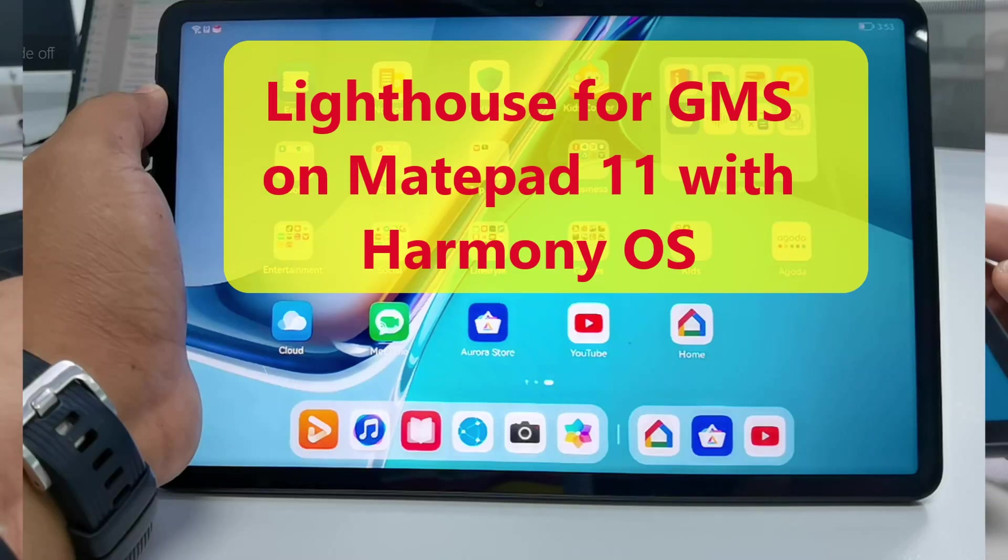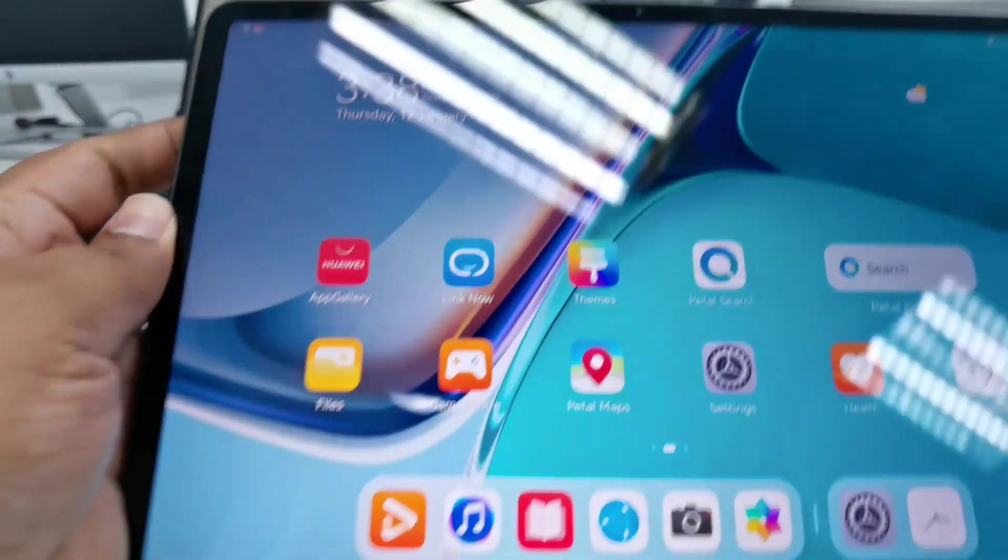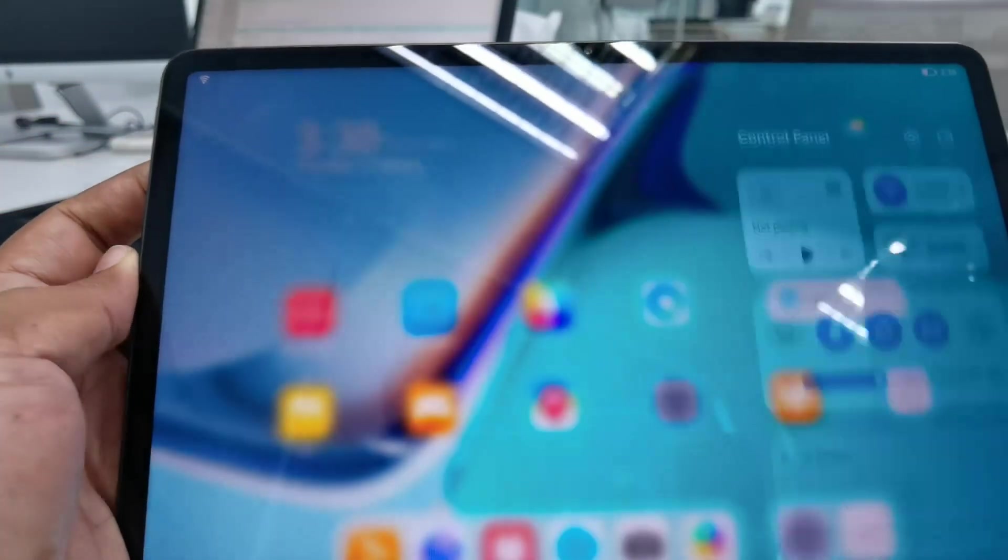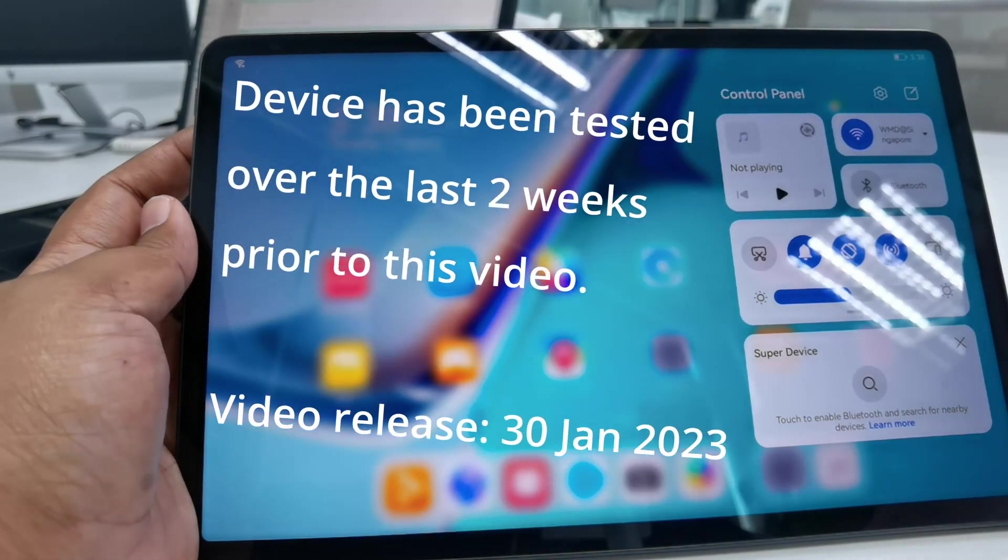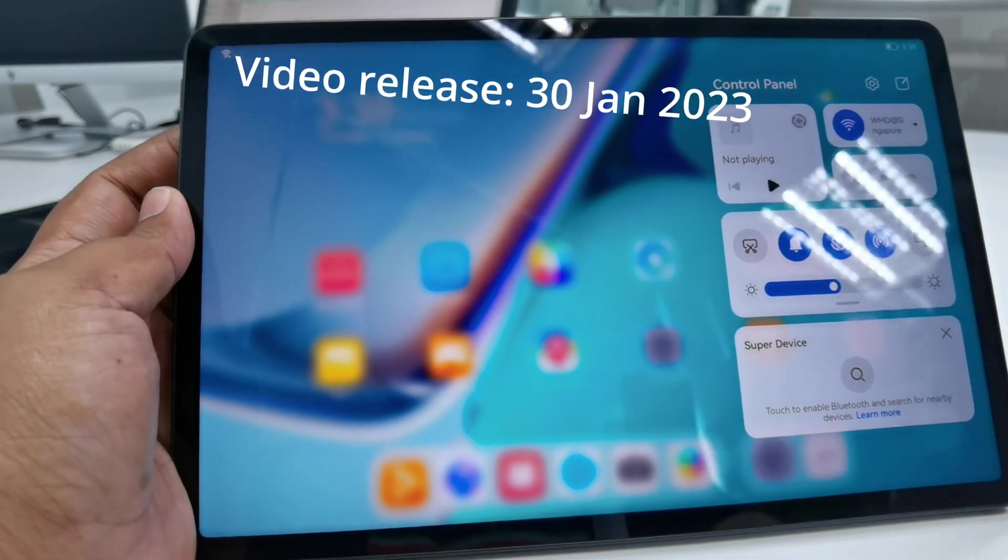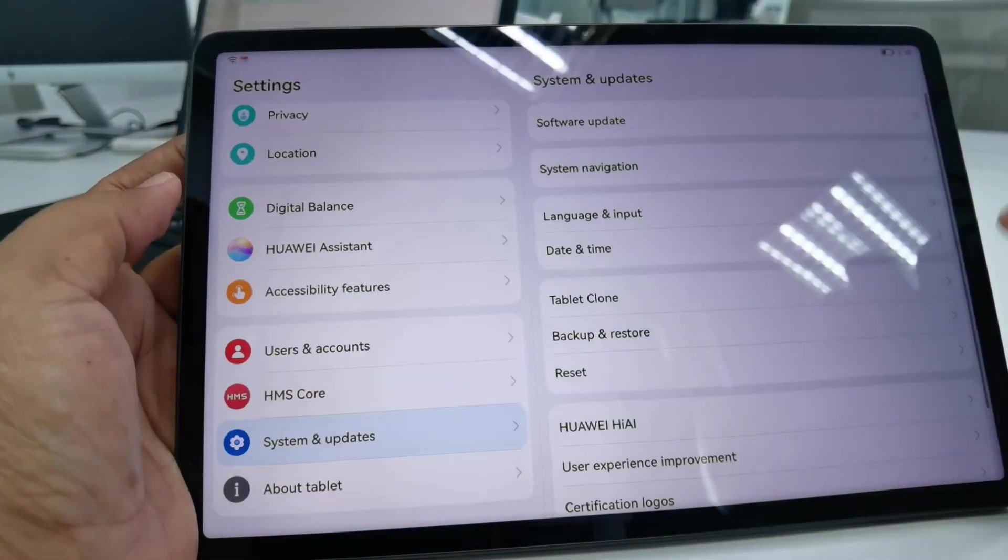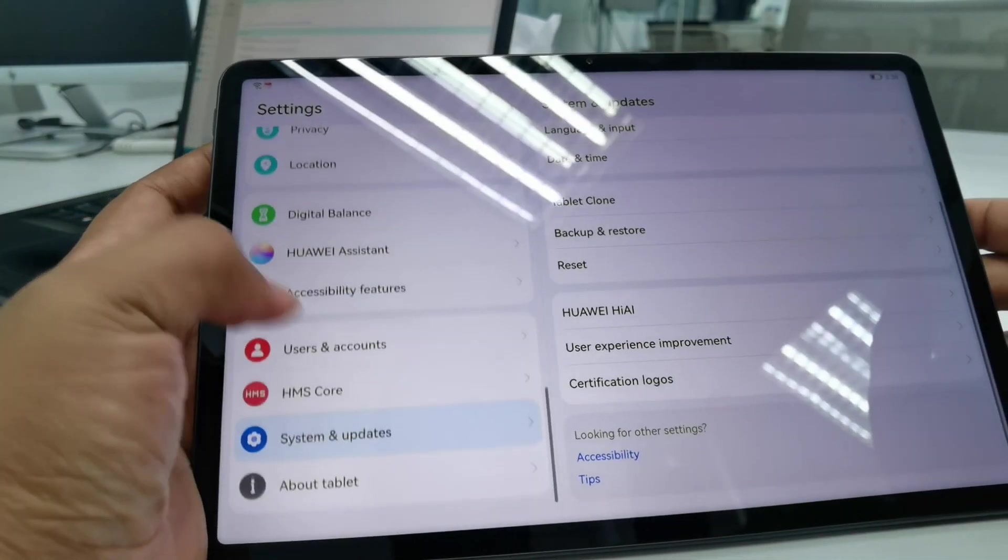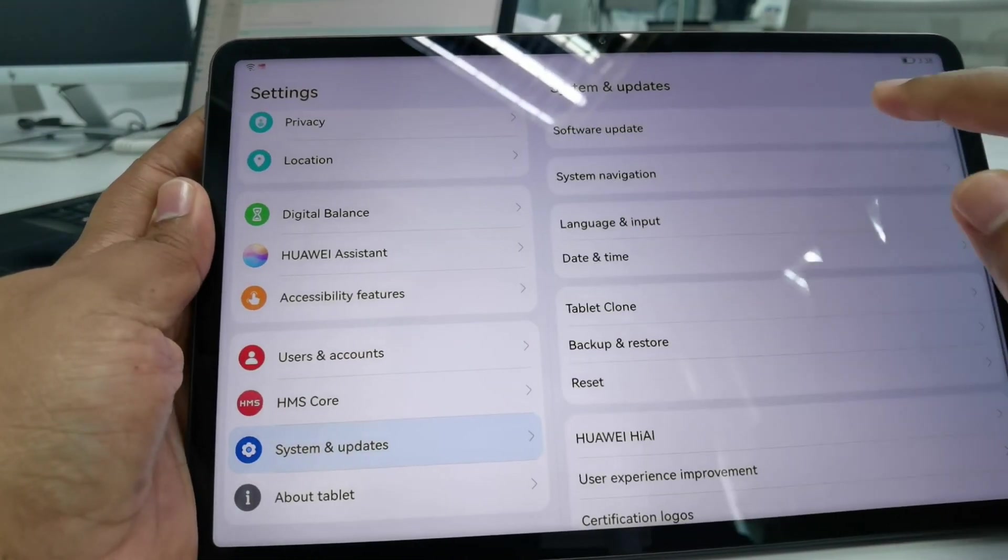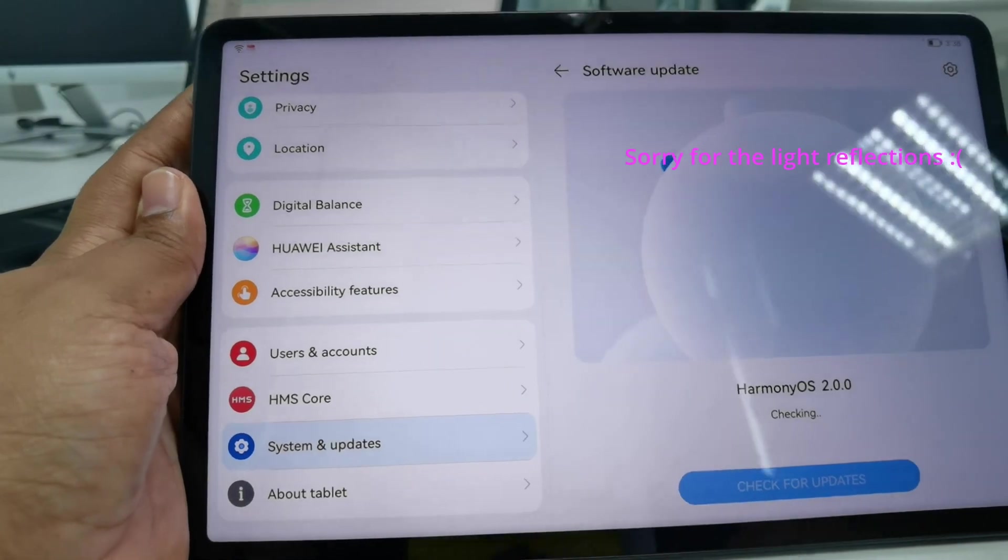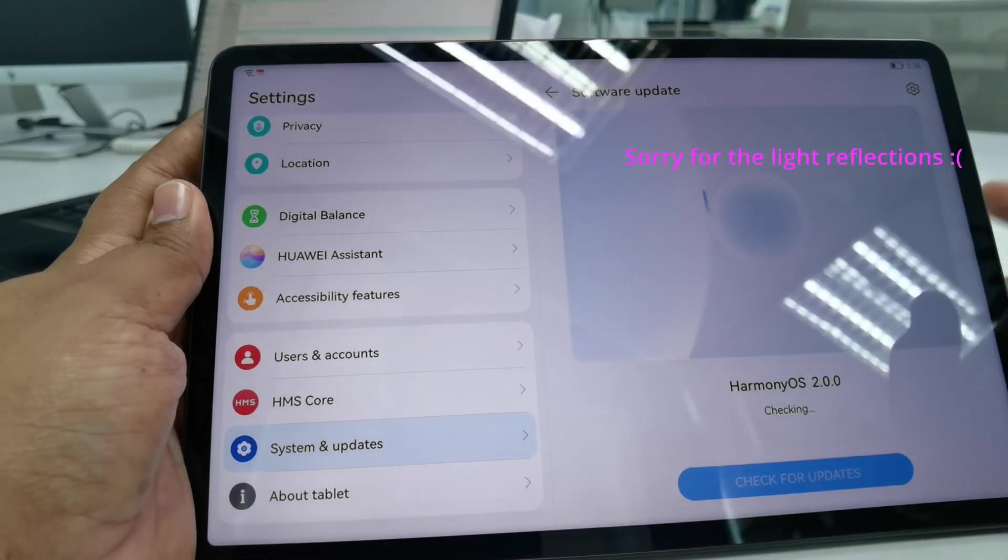Hello friends, I have a MatePad 11 running on Harmony OS and I'm trying to see if I can export the Lighthouse APK from my P50 Pro and get it set up there. Let me check this model - this is running on Harmony OS 2.0.